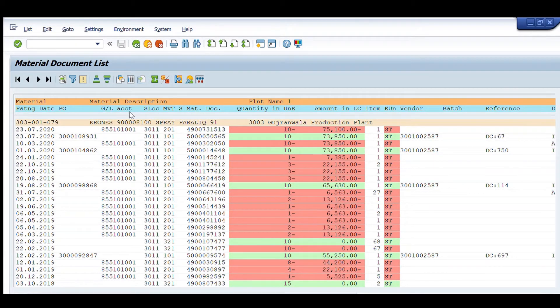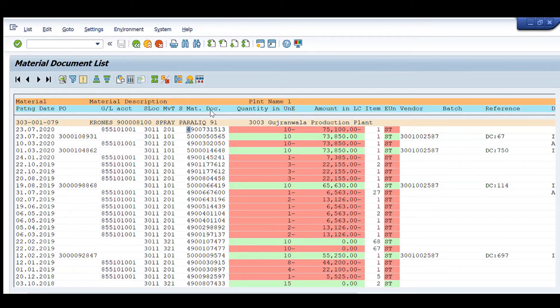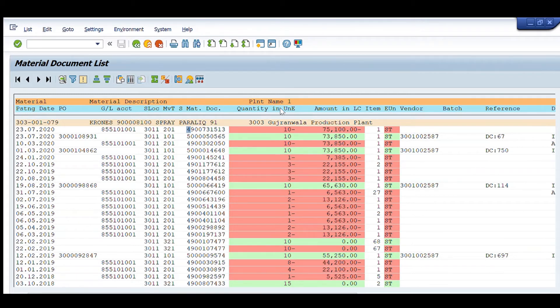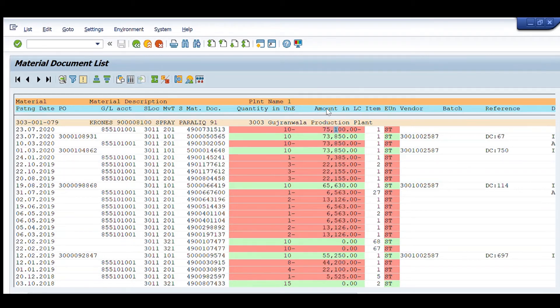For first line item, it is showing that for this material document, this much quantity was drawn from that plant using this material movement type and this was the cost at that time for this movement.